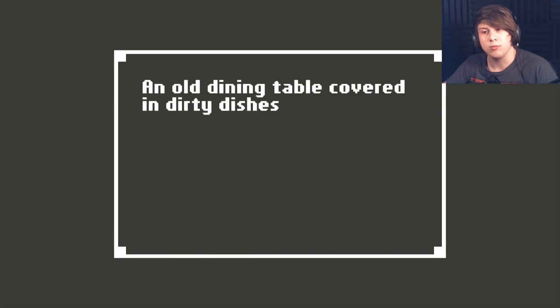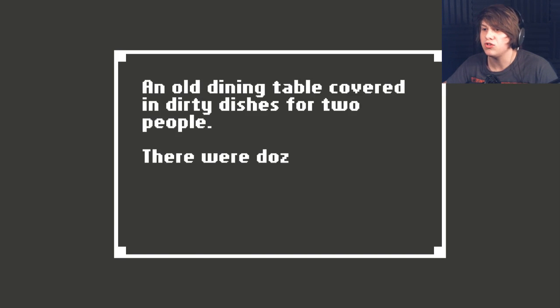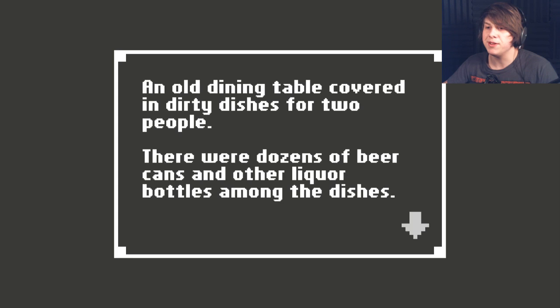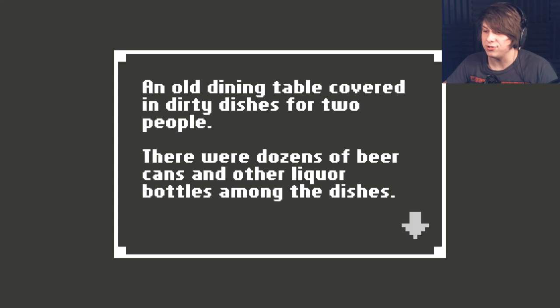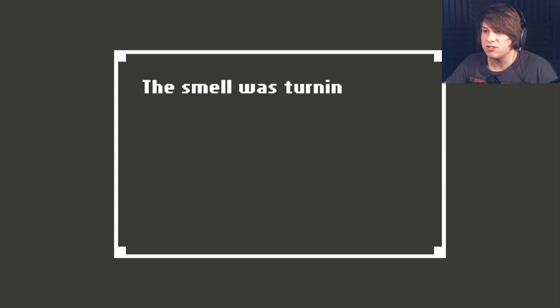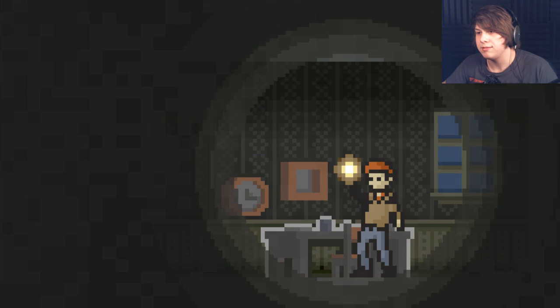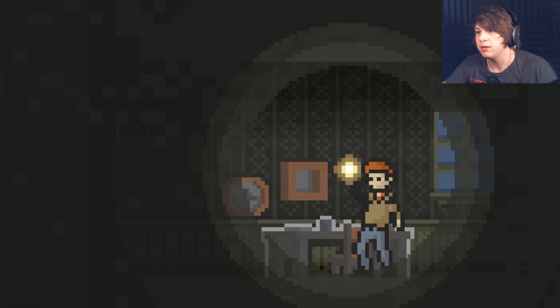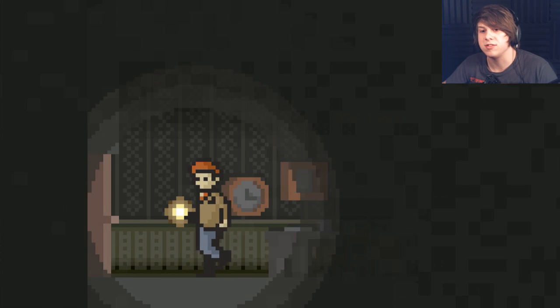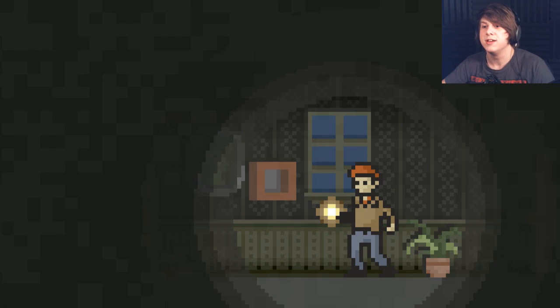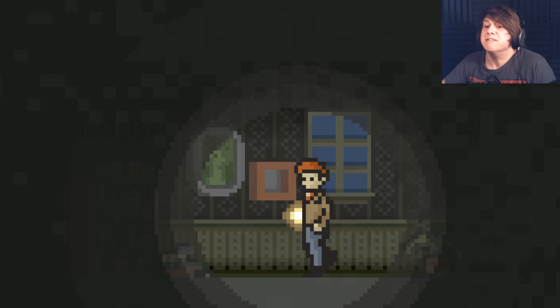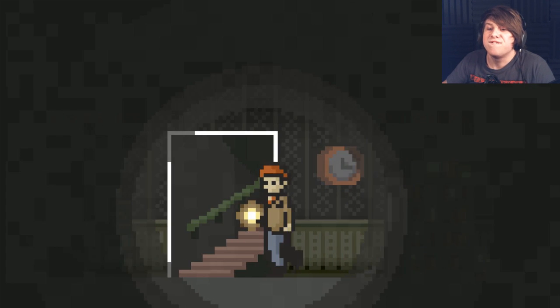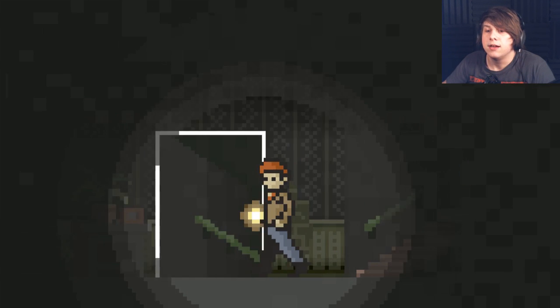An old dining table covered in dirty dishes for two people. There were dozens of beer cans and other liquor bottles among the dishes. The smell was turning my stomach. That's disgusting. This is absolutely terrifying. I wish the doors didn't have to squeak every time I touched it. It's freaky!